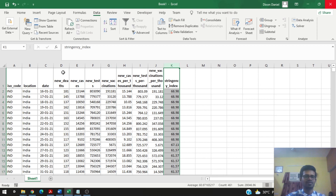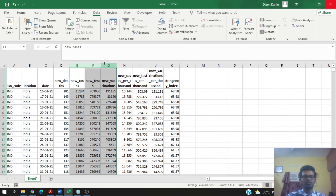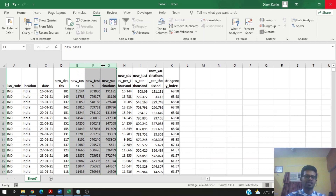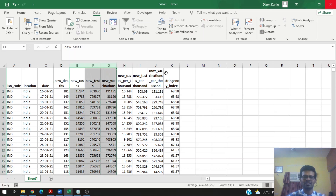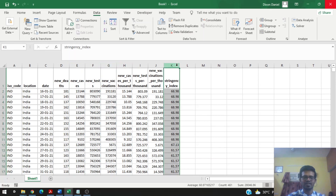A linear regression is used to model the relationship between an independent variable and one or many dependent variables. If there is just one independent variable it is a simple linear regression, but if it involves many independent variables it is a multiple linear regression. Since our analysis involves new cases, new tests, new vaccinations, and stringency index as independent variables — four independent variables — this is a multiple linear regression model.